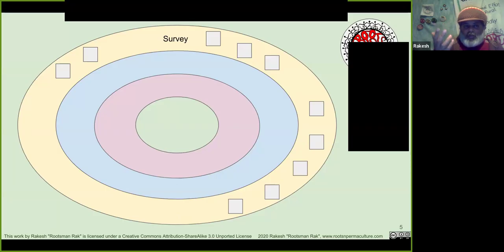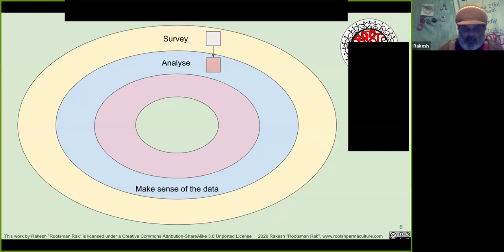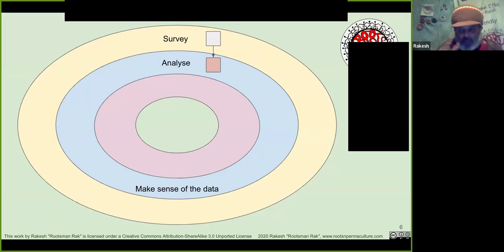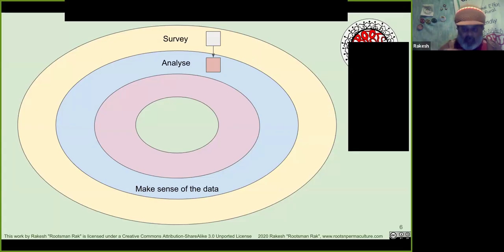If we were to follow SADIM as it's often presented, we'd first do all of the survey and then start analysis afterwards — but that's just not realistic. Chances are we're going to survey something and immediately start analyzing it. This tool gives you that flexibility: go ahead and analyze it right now if it makes sense. The result of the analysis goes in the next circle inward.